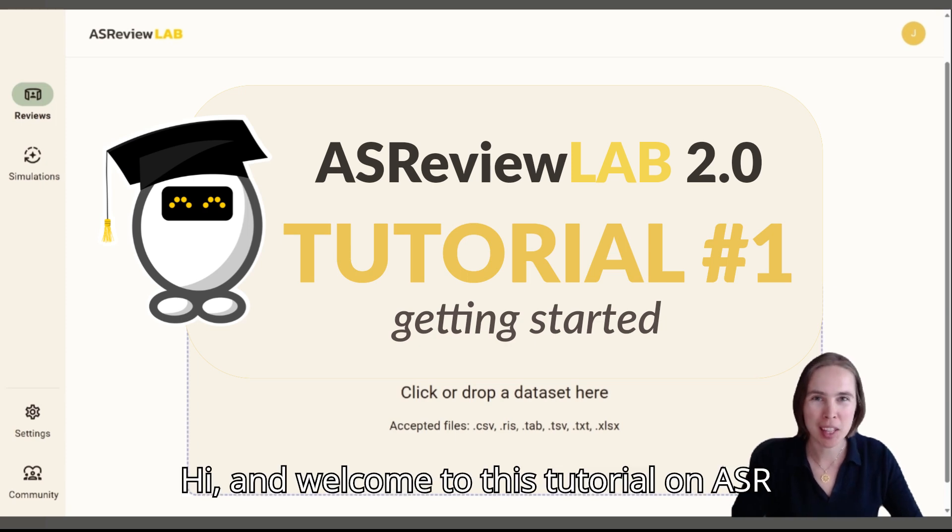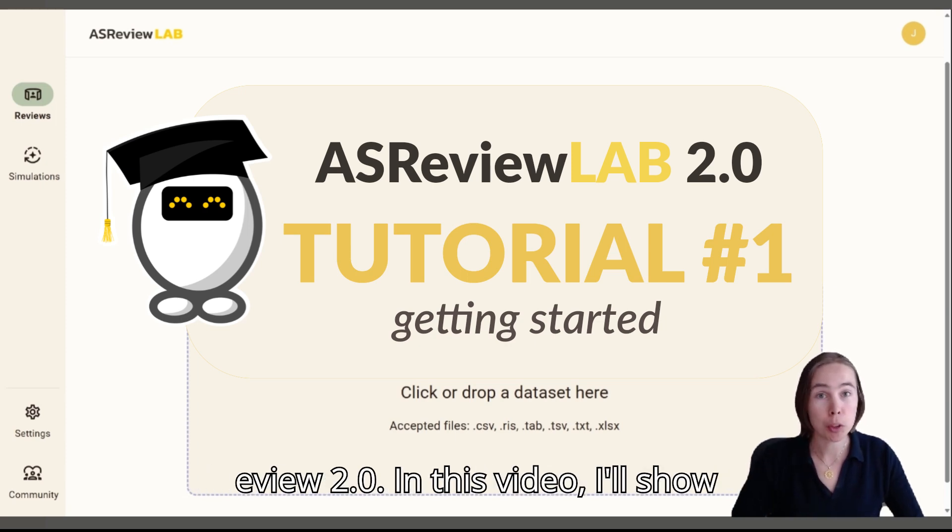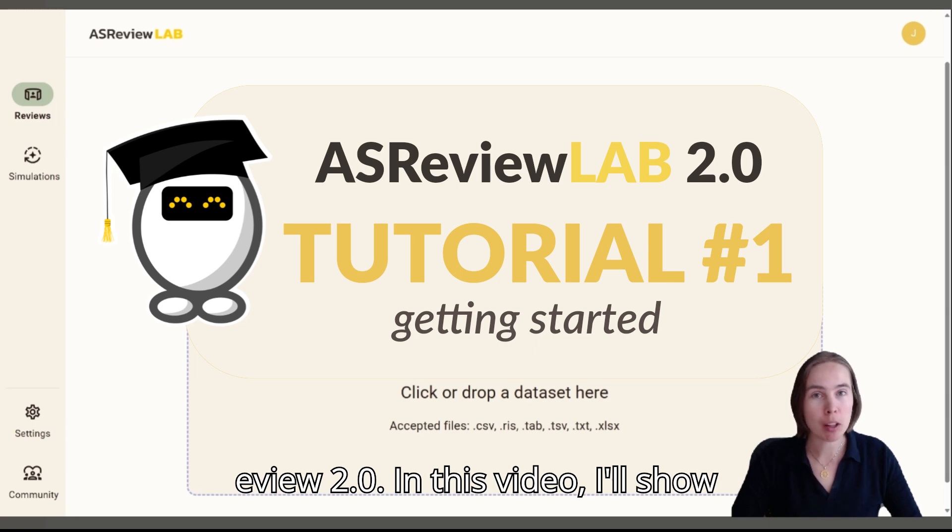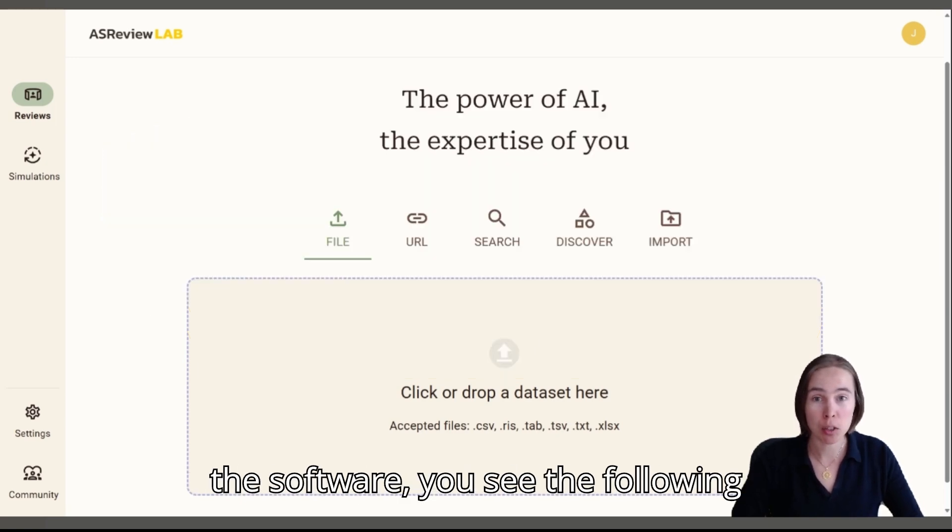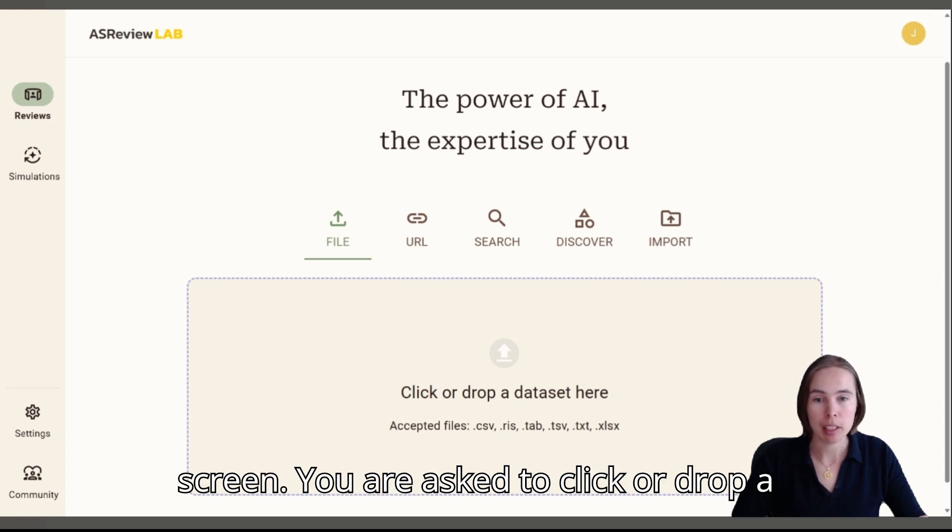Hi and welcome to this tutorial on ASReview 2.0. In this video I'll show you how to get started. When you enter the software you see the following screen.